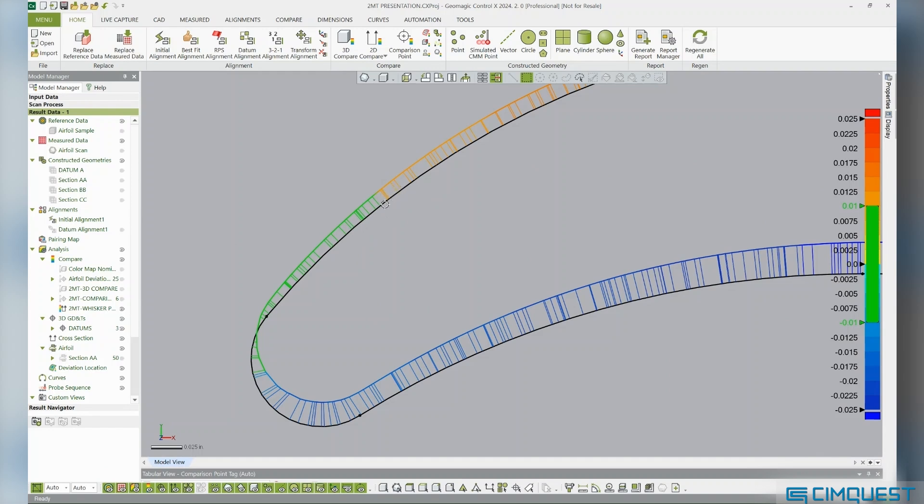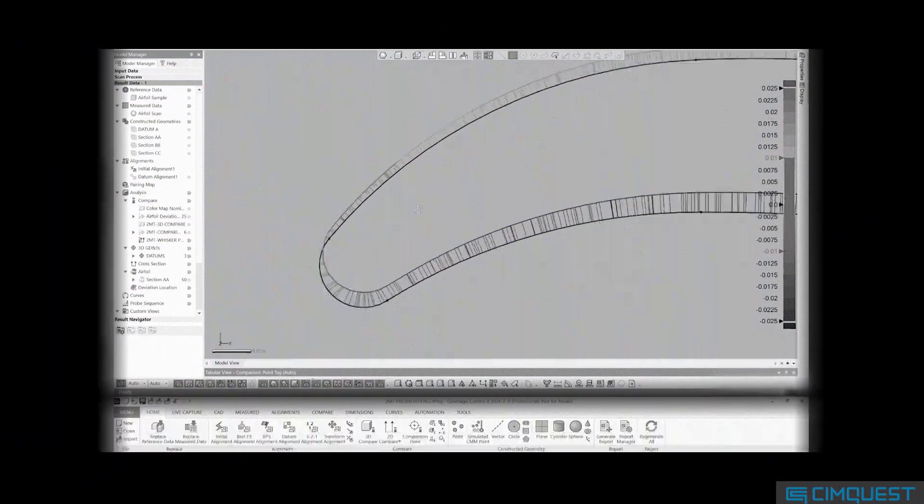Hovering your mouse over the whiskers shows the whisker length, providing the deviation at that exact location and offering even more insight as to what is taking place during the machining of the Airfoil.